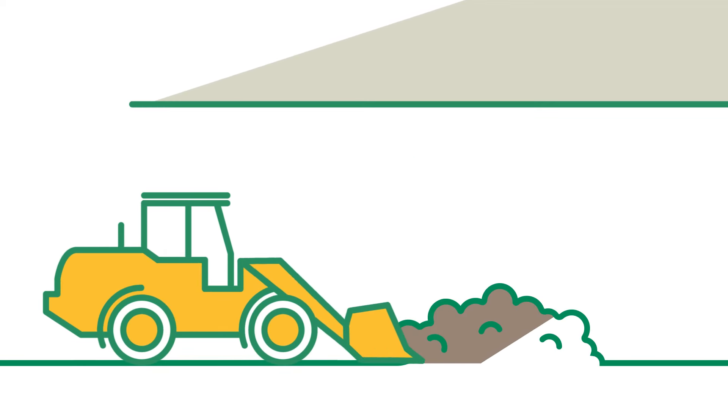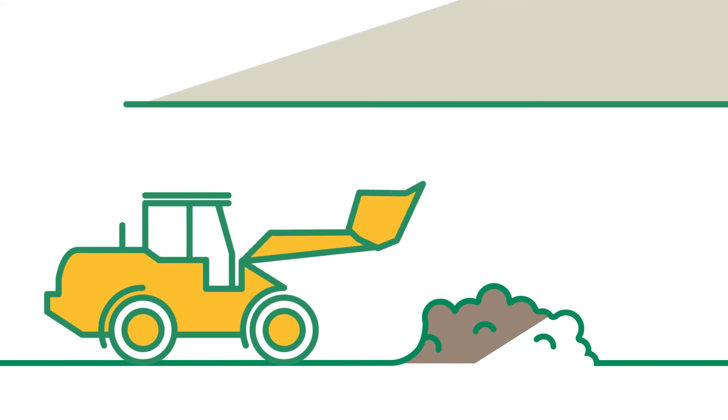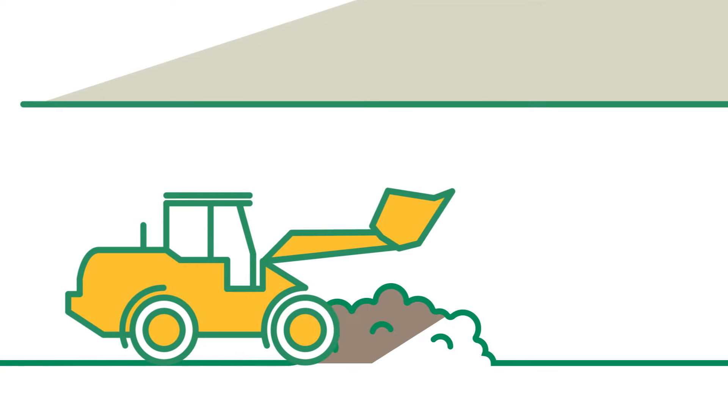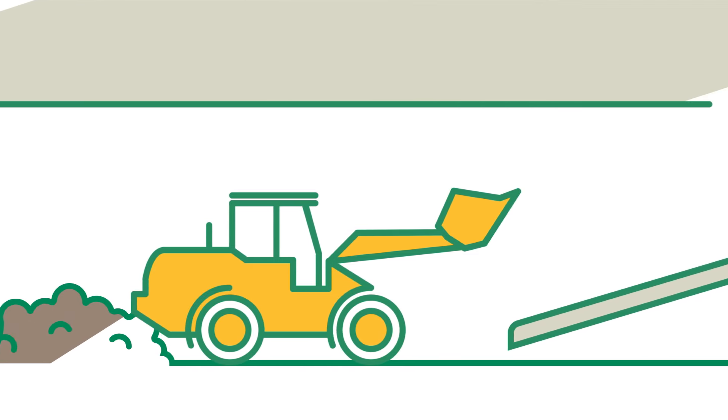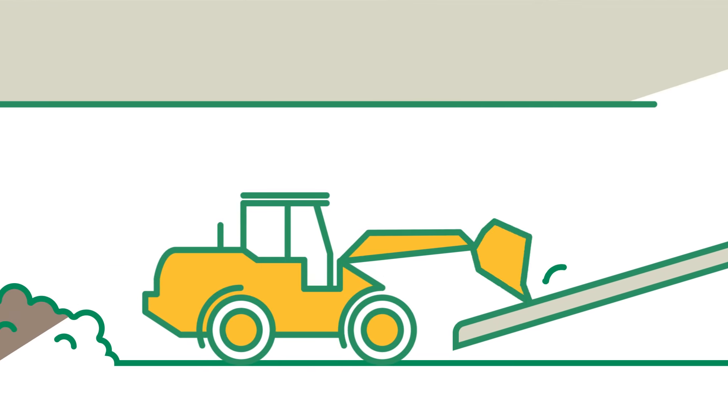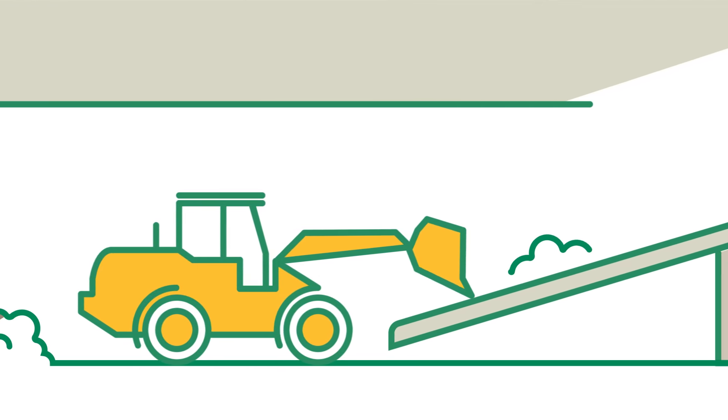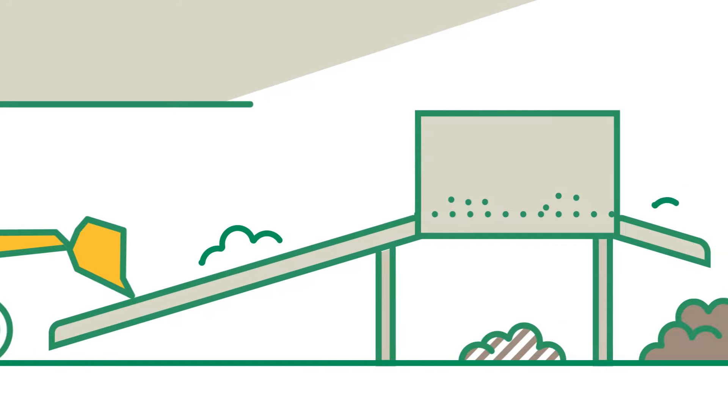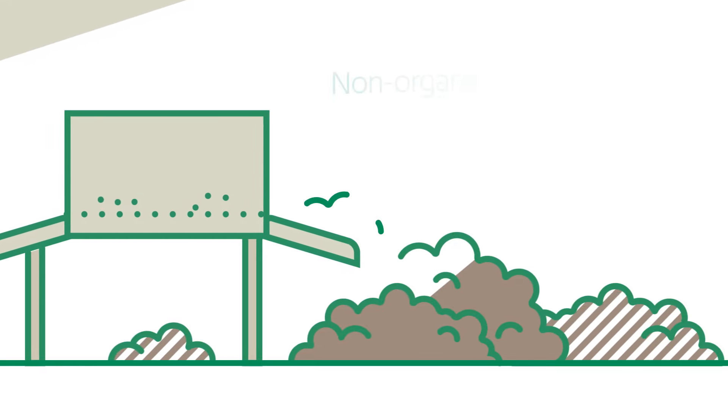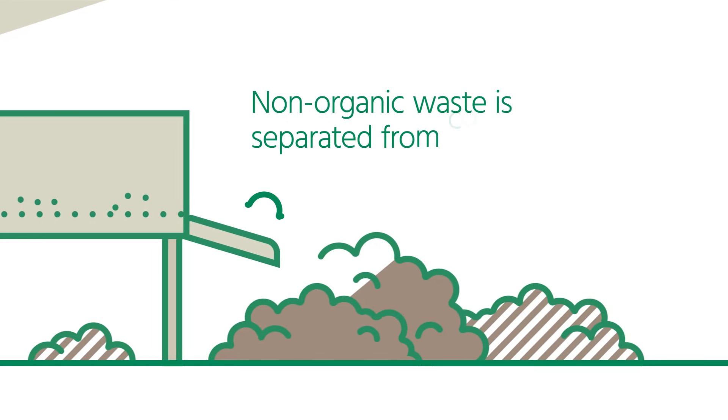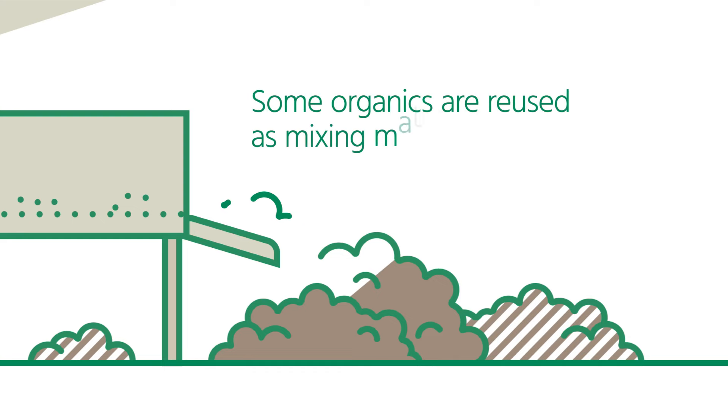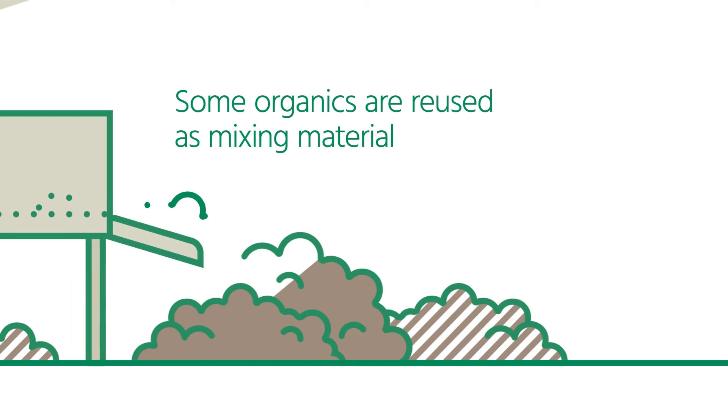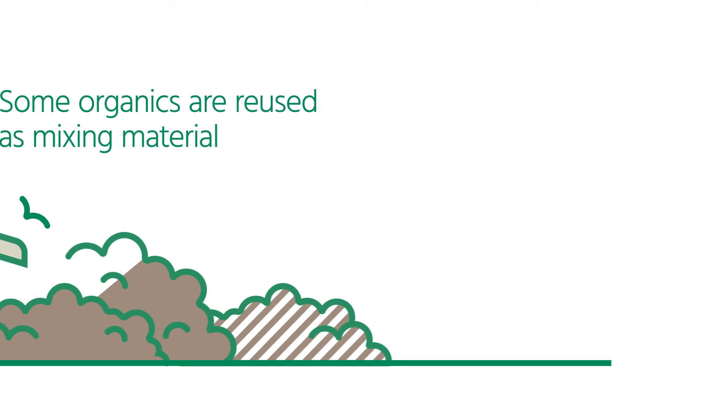The material is fed from the tunnel into another machine that screens outgoing material. Plastic bags and other non-organic waste are separated and sent to the landfill. Organics that did not break down completely are reused as mixing material.